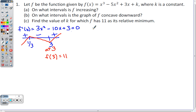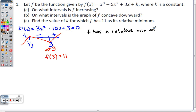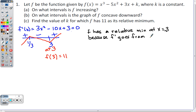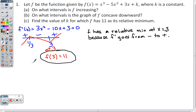We need to tell the AP exam how we know this: f has a relative minimum at x = 3 because f prime goes from negative to positive. Once we establish that, we can set f(3) = 11 and the AP exam will accept that reasoning.